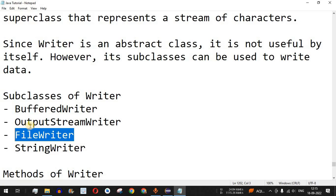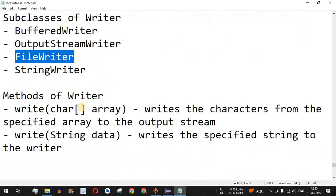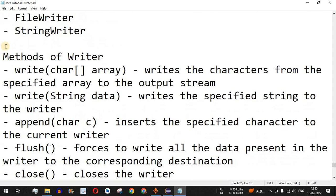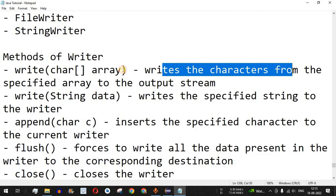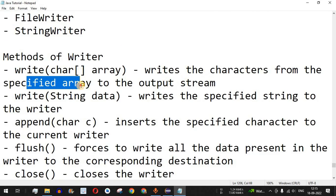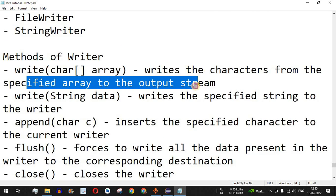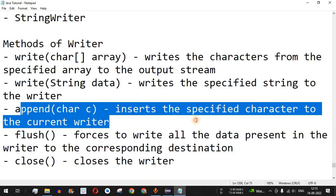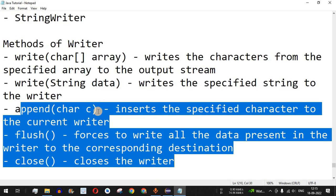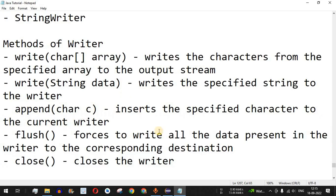Today we are going to see examples with the FileWriter class. The first method is the write method, which is used to write characters from a specified array to the output stream. There are multiple other methods which you can use based on your requirements.